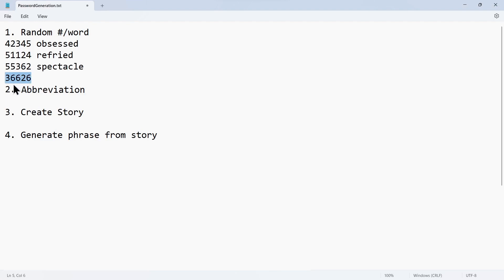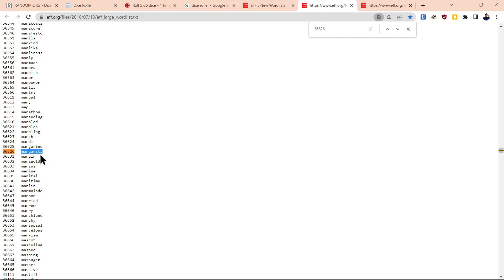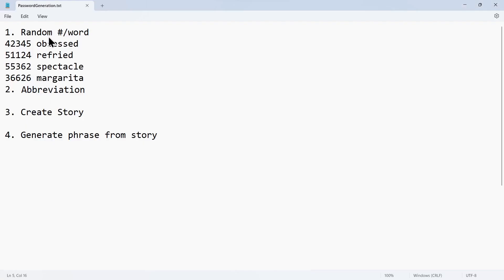We get the next number, paste it, and that word is 'margarita.' So you can see what we did there — we rolled the dice four times, used websites to do that, and those generated four numbers. We took those four numbers, searched through the EFF dictionary, and received our words: obsessed, refried, spectacle, margarita.